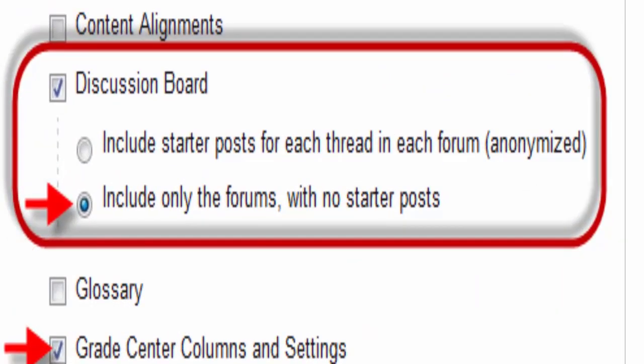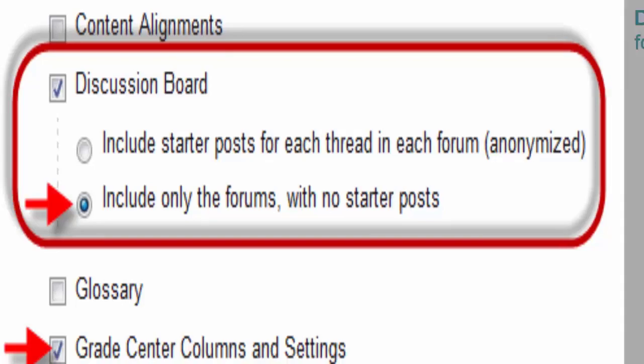Discussions: there are two options. The first is Include Starter Posts for Each Thread in Each Forum Anonymized — only select this if you always include a starter post in each discussion that you want carried over to the new term. The other option is Include Only the Forums with No Starter Posts. Most faculty should select this option, as it removes all posts from your copied forums so you won't need to delete any old posts in your copied discussions.